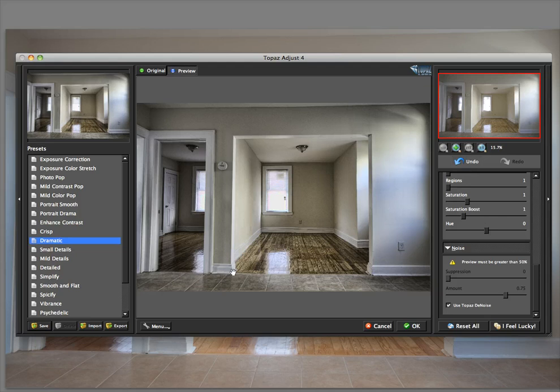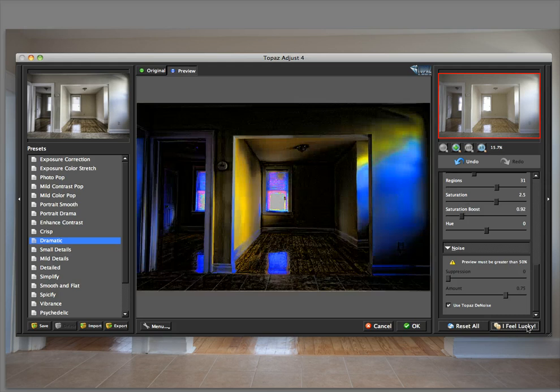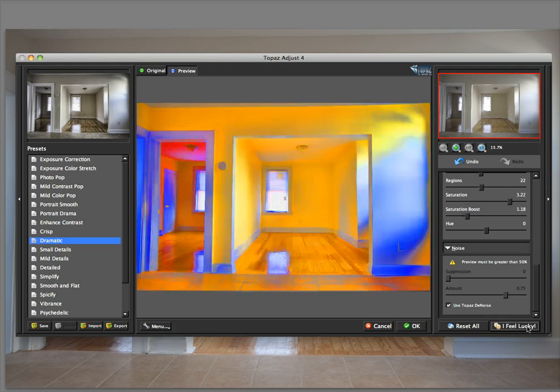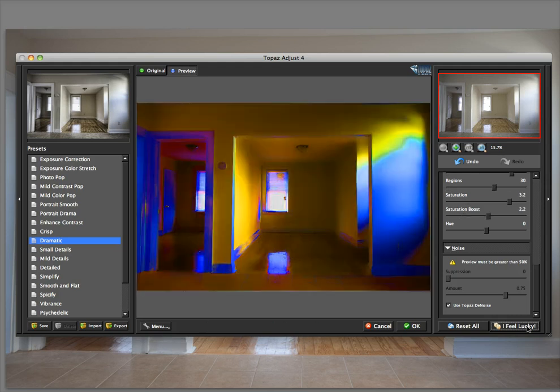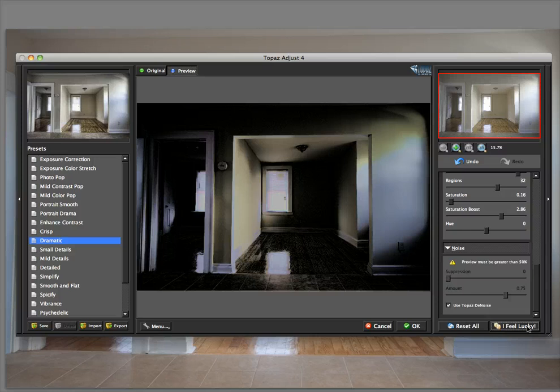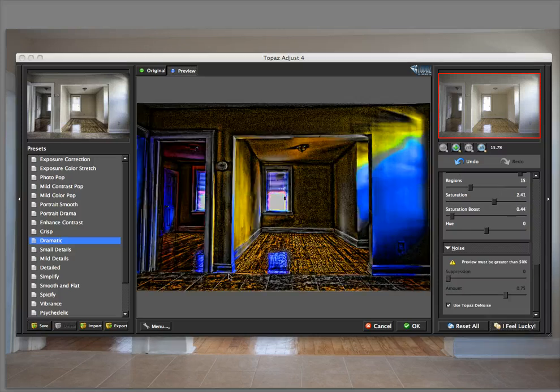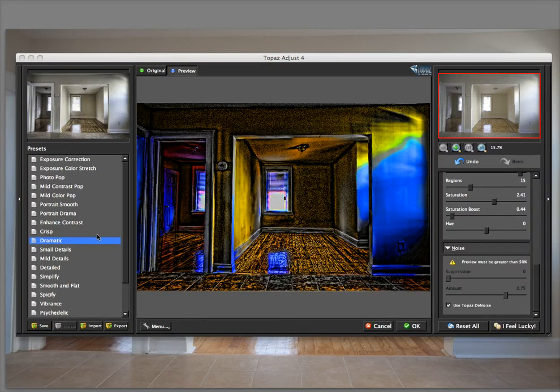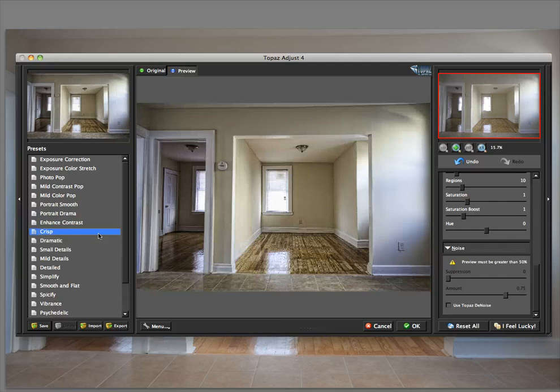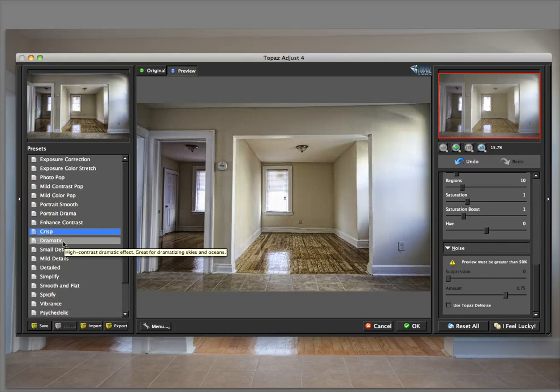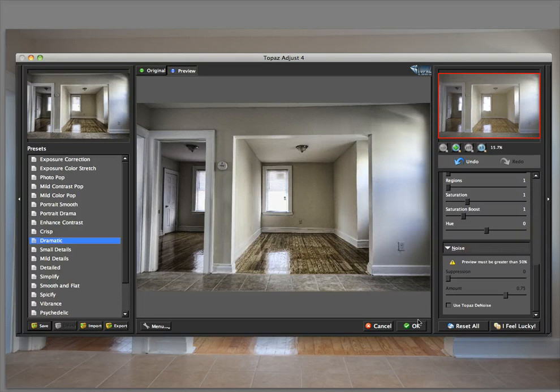You also have the I Feel Lucky button. Click that, it's going to choose for you. Keep clicking, it'll just keep making stuff for you. They're fun to see what it comes up with. So we'll choose dramatic.